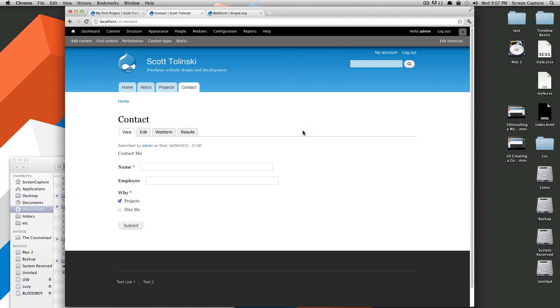Okay, well that's how to set up a contact form using web form, a Drupal module that makes contact forms more robust. If you have any questions or comments, please feel free to leave a comment on the video or hit us up at Twitter at LevelUpTuts. Once again, this is Scott and thanks for watching. Bye.